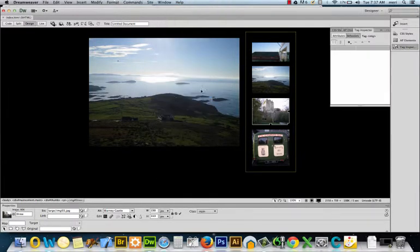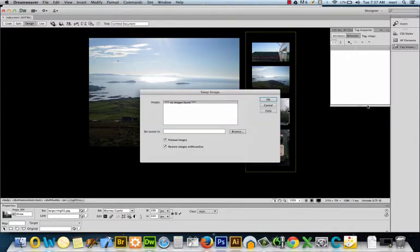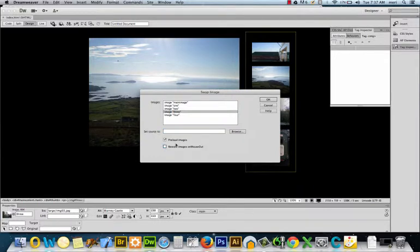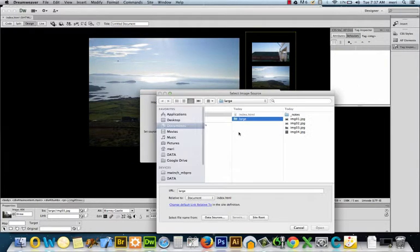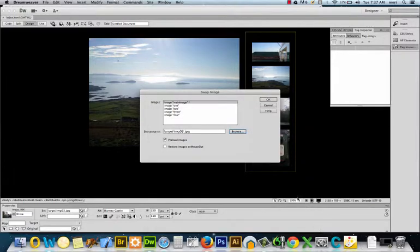and I'm going to add a swap image behavior. You want to make sure to uncheck Restore Images on Mouse Out. We're going to work with the main image and I'm going to change it to Image 3, Blarney Castle. I'm going to hit Open and OK.